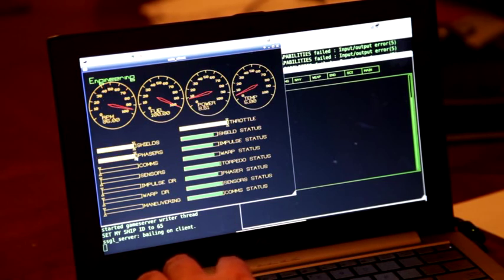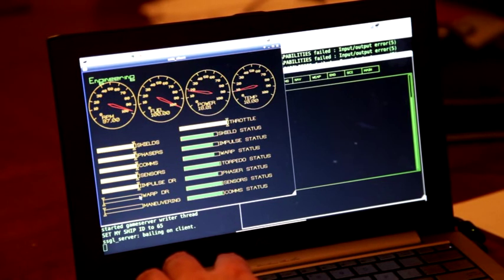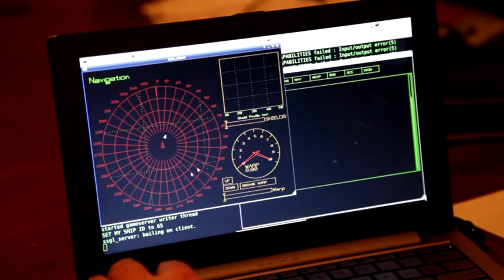So this is Space Nerds in Space, this is just a progress report, December 20th.